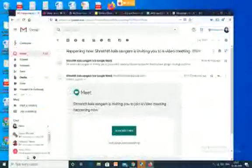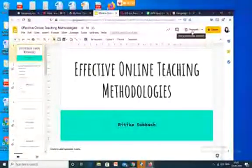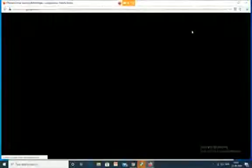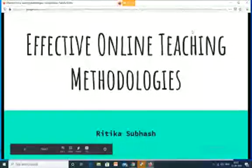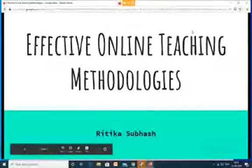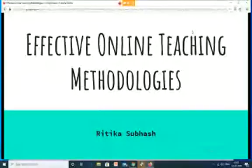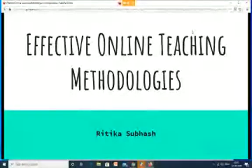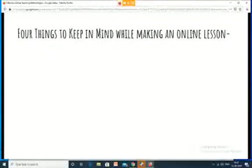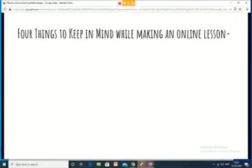I think you should be able to see my slides now. These are my slides for effective online teaching methodologies. The four pillars I was talking about — keeping these in mind while making an online lesson — are very simple but very powerful.